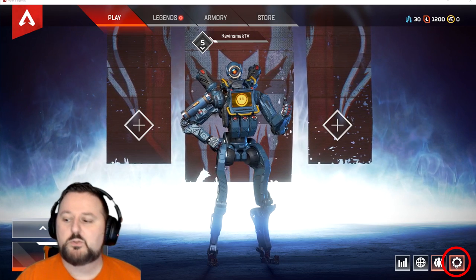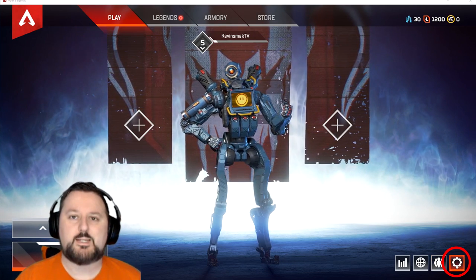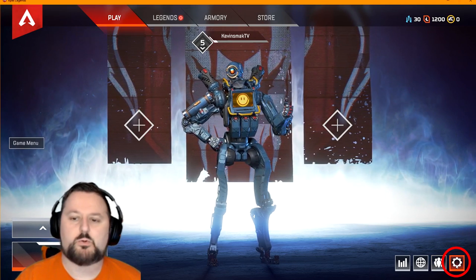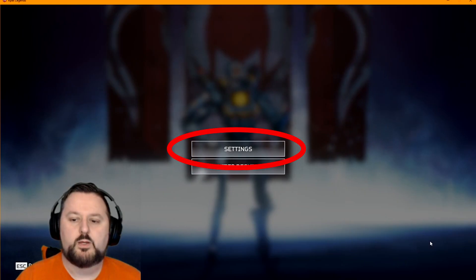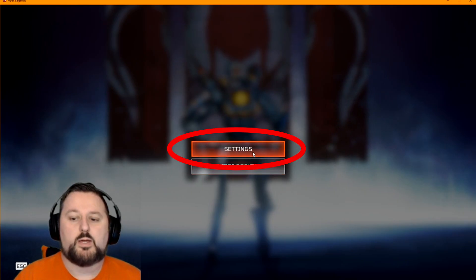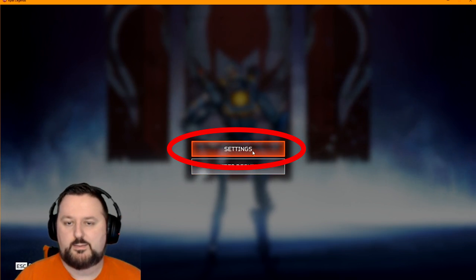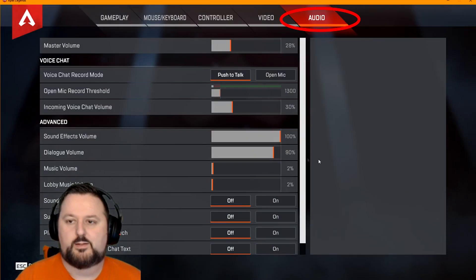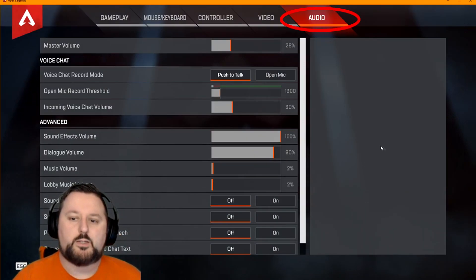What we want to do is go ahead and choose settings in the bottom right corner. Then we're going to go ahead and hit settings. Here will be an audio tab.